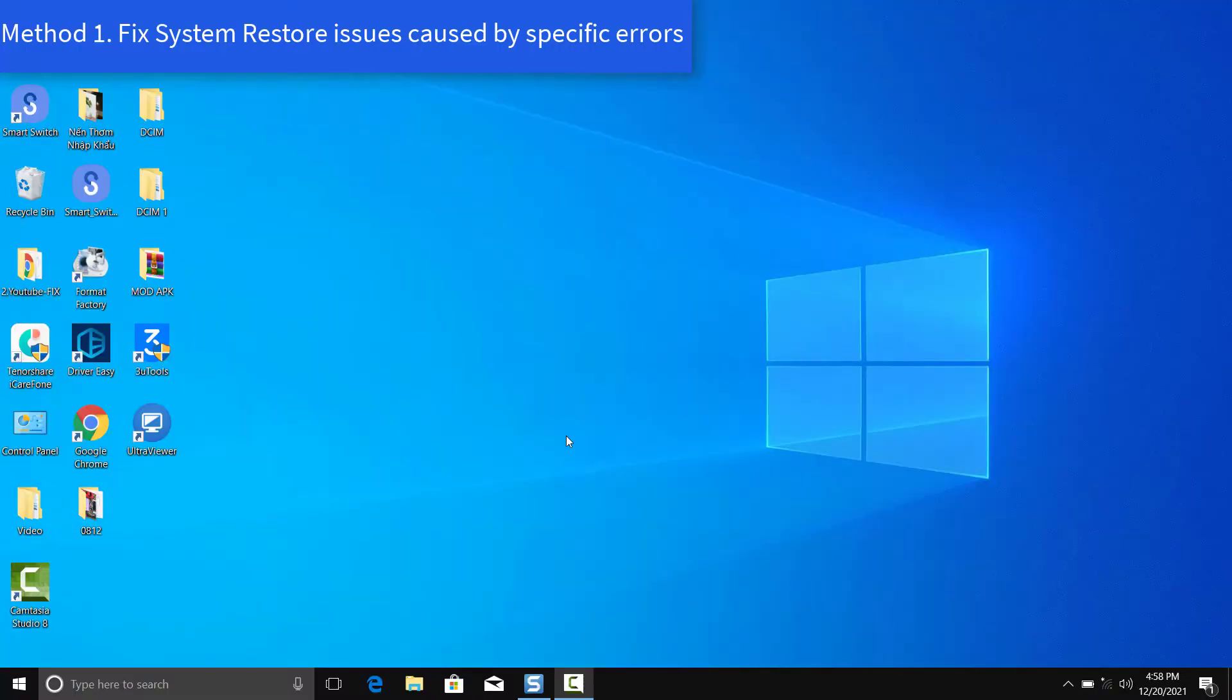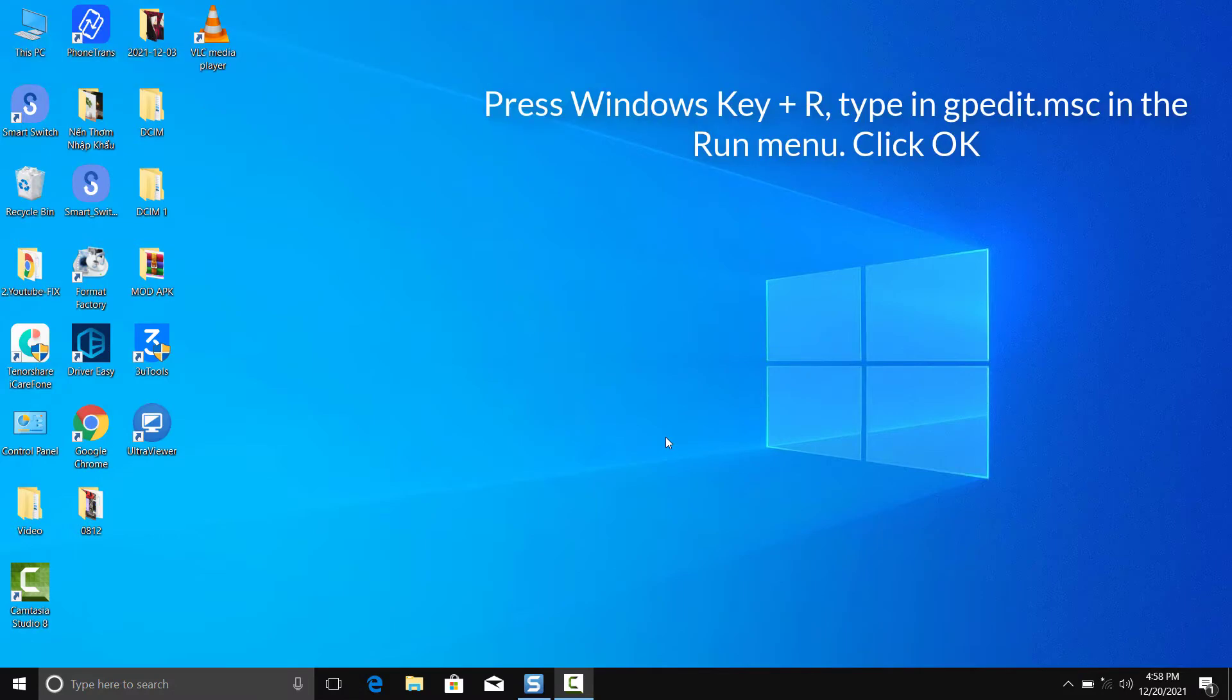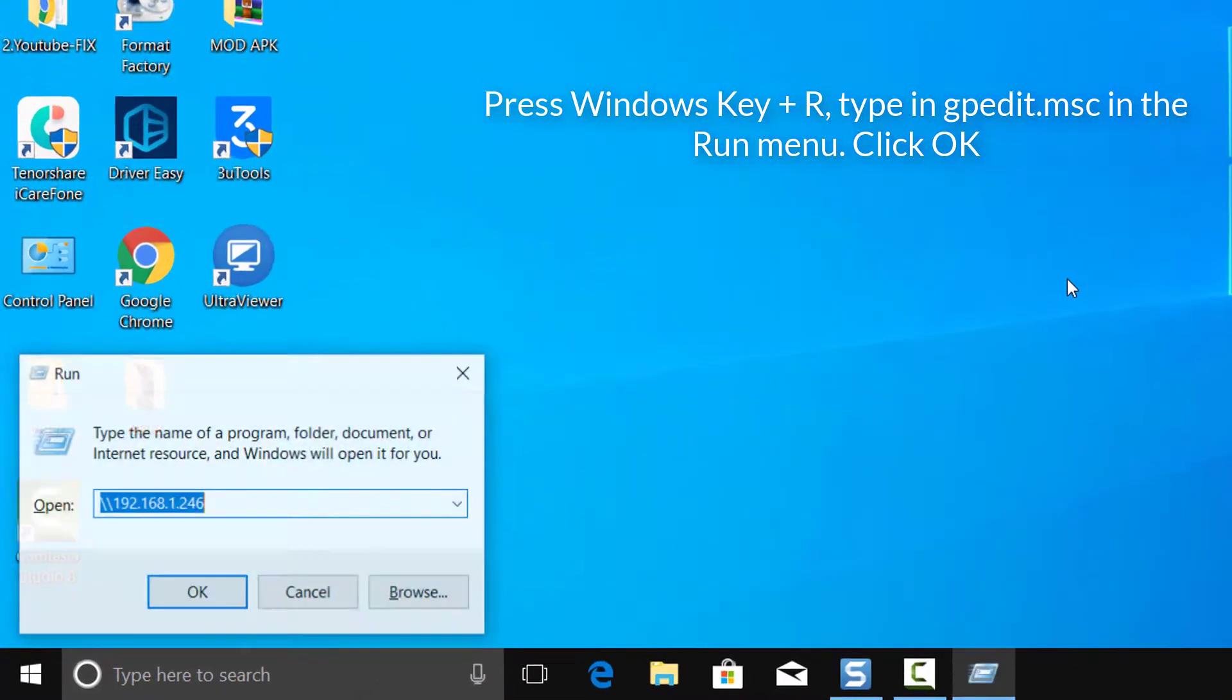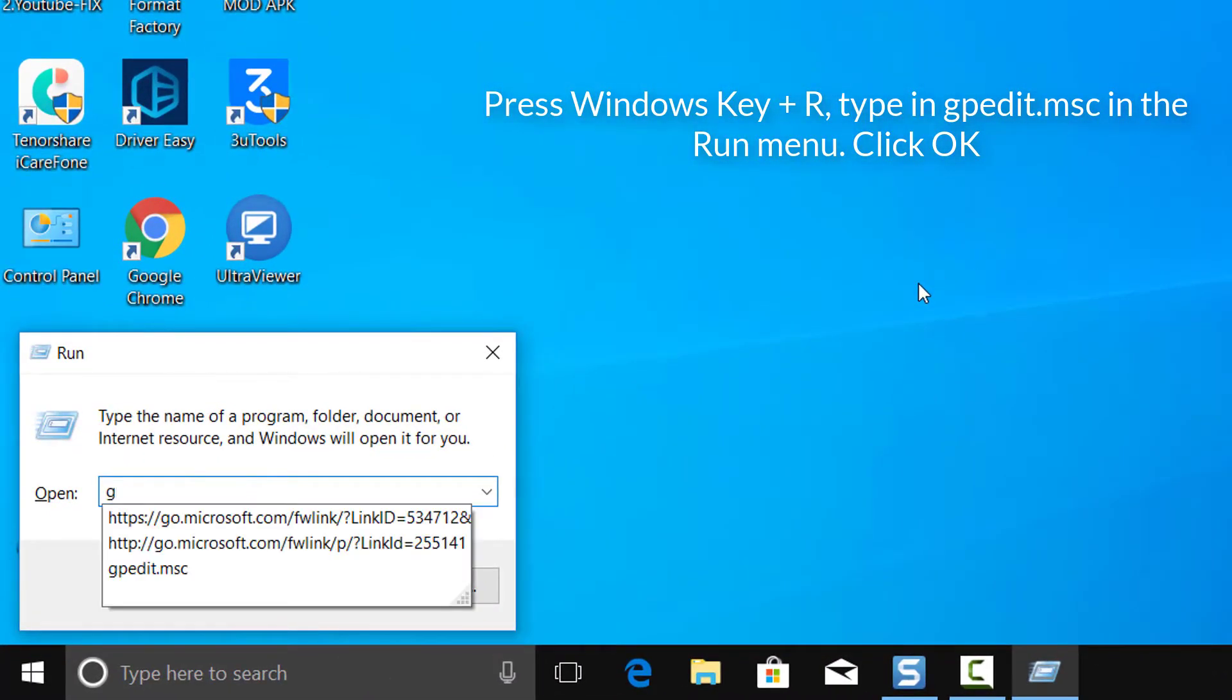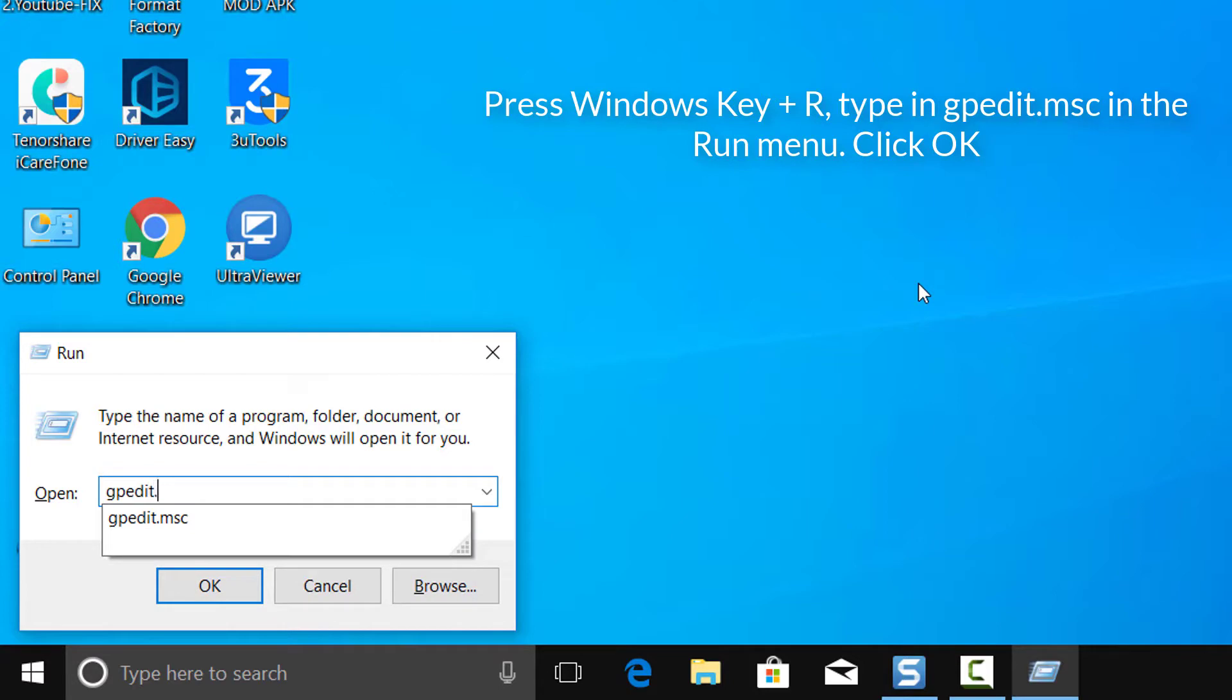Method 1: Fix system restore issues caused by specific errors. Press Windows key plus R, type in gpedit.msc in the run menu, and click OK.